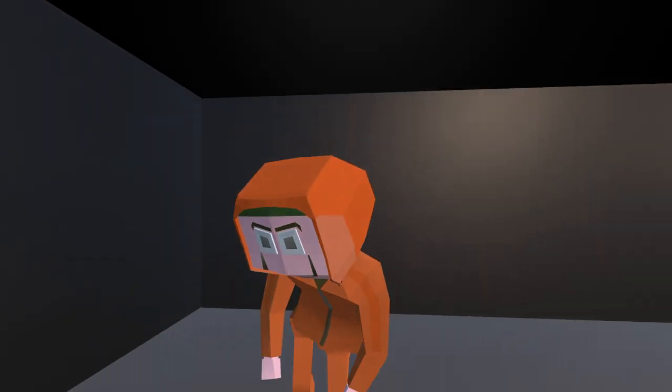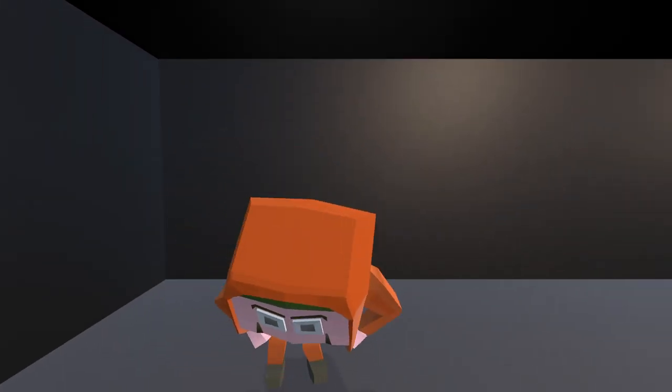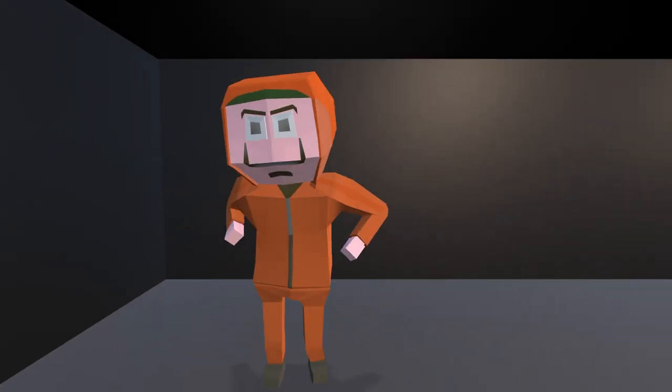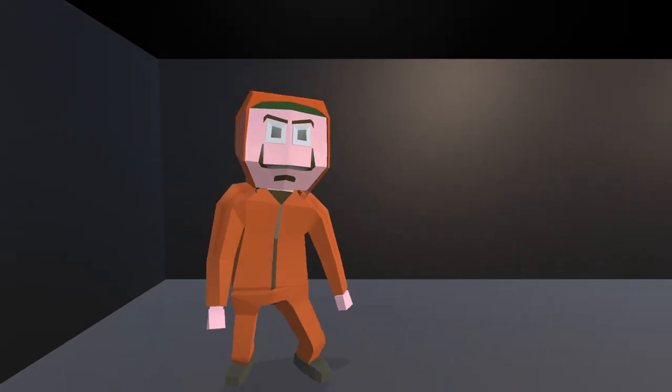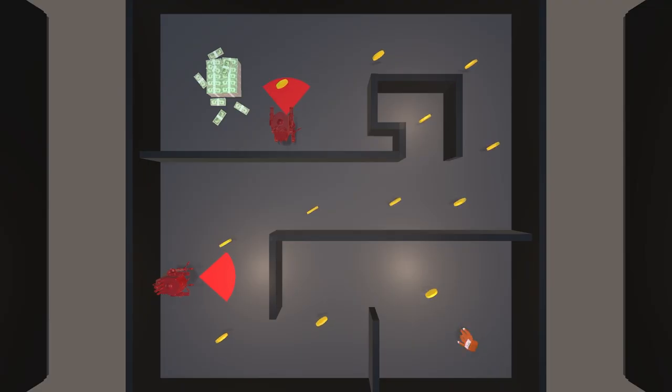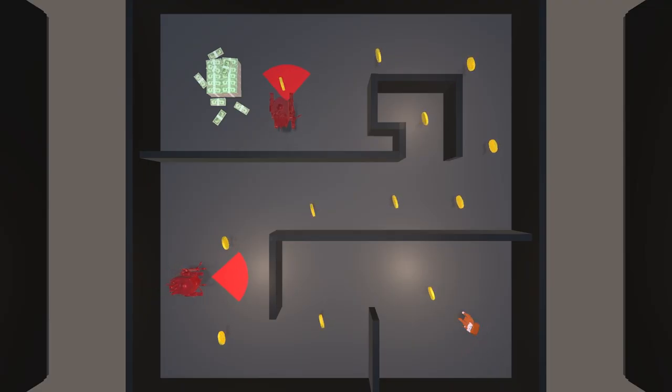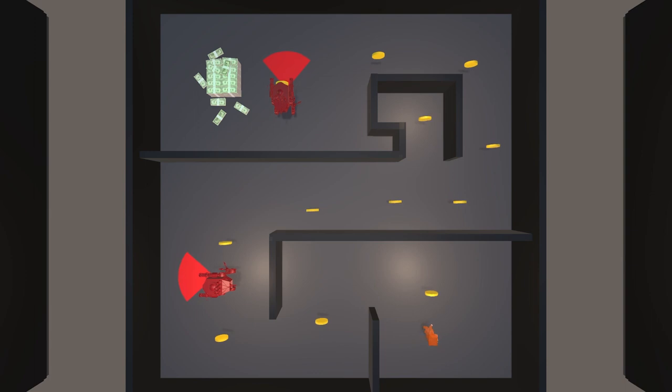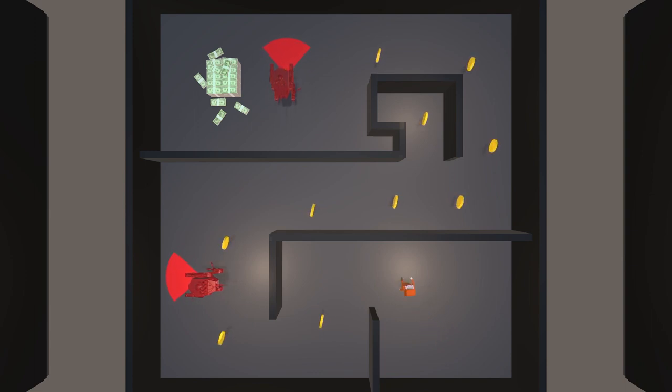And here we have Jeff, an expert in stealing money. Let's see how he does. He starts off strong with a few twists and turns, heading straight for the coins. He really loves money, but don't we all?